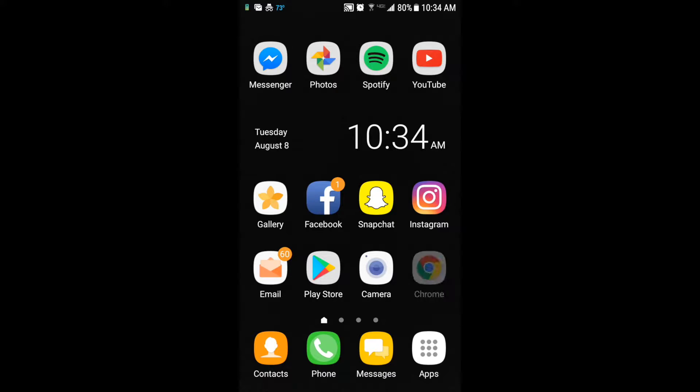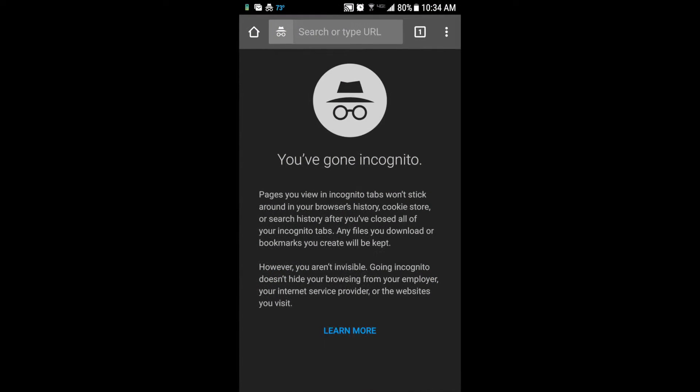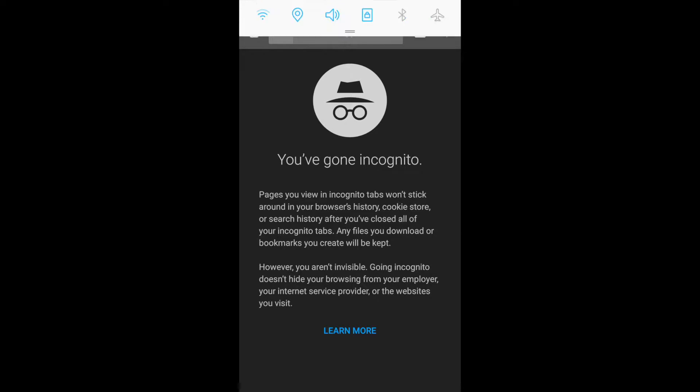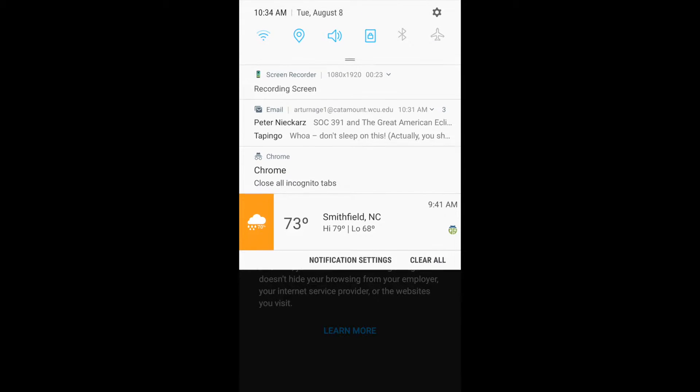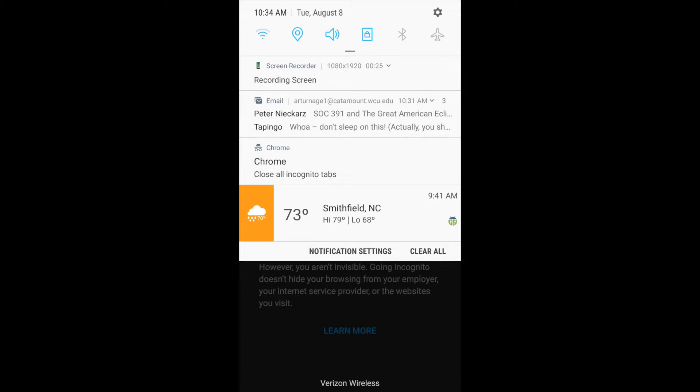When you click your browser, if it's gray, that means it's in incognito mode. The way to turn it off is to pull your dropdown and then click the Chrome Close All Incognito tab.